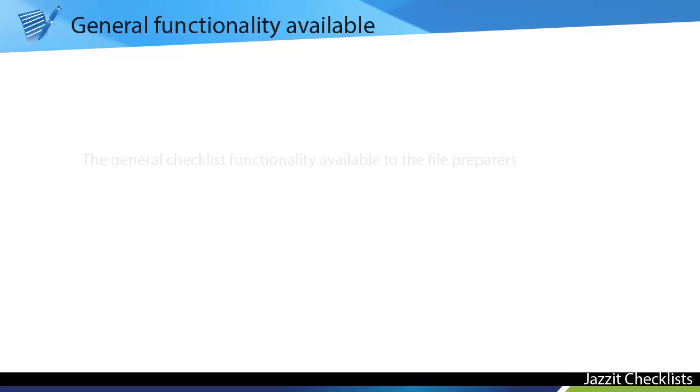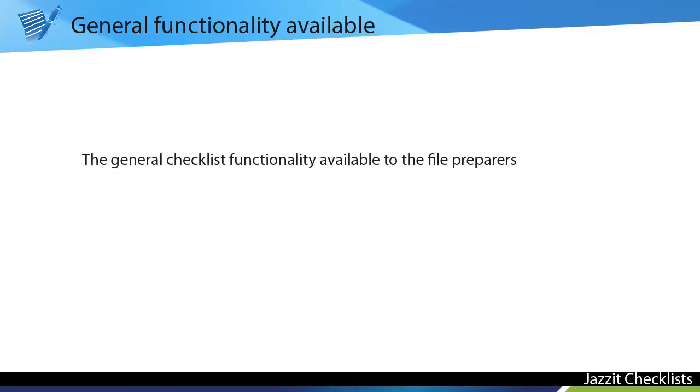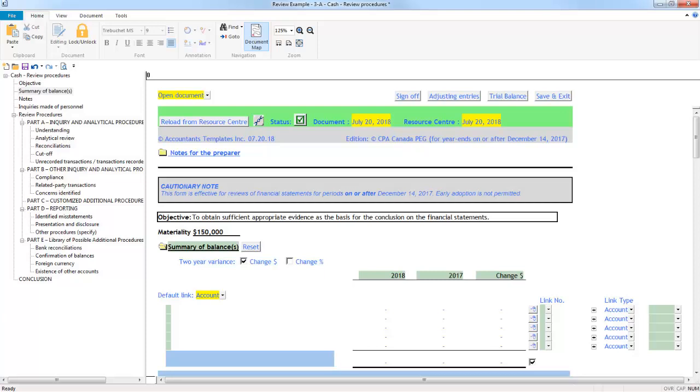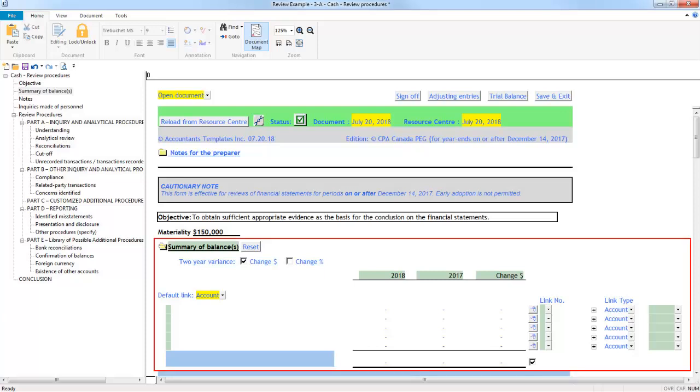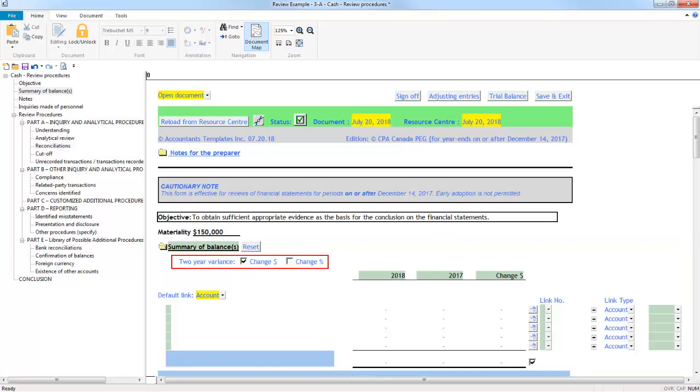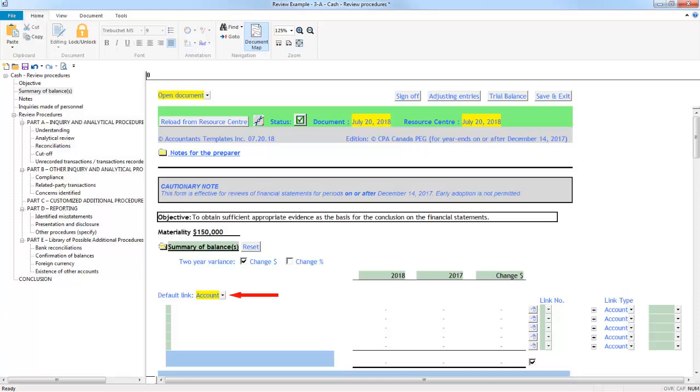General functionality available. The general checklist functionality available to file preparers starts with a summary of balances table at the top of the documents. Here users have the option to use either dollar or percentage variance. The lines linked to the trial balance are linked by account by default, but this default link type can be changed using this dropdown.